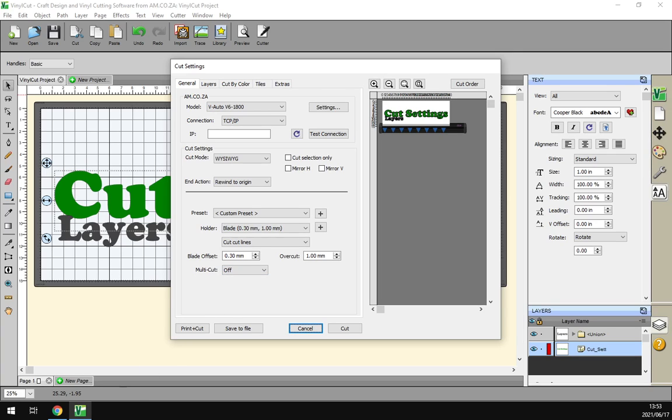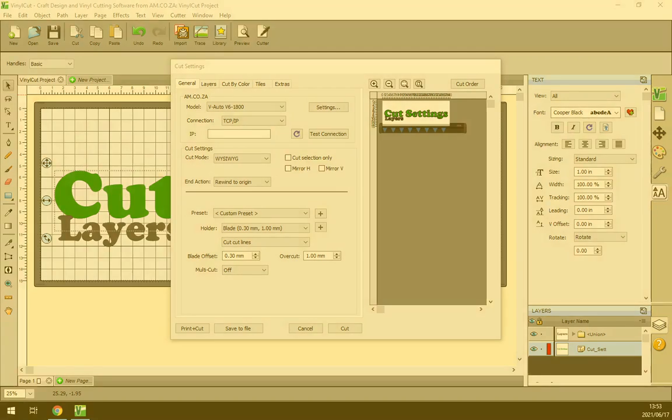Howdy guys, in today's video of VinylCut we've been looking at the cut and drawing settings. For the cut settings, let's have a quick intro here.